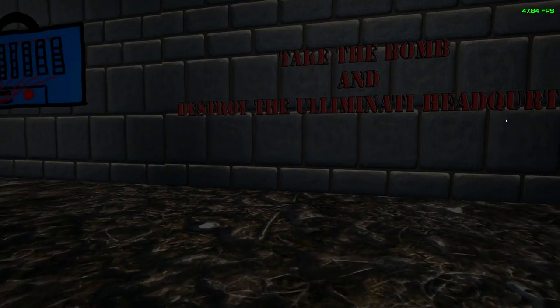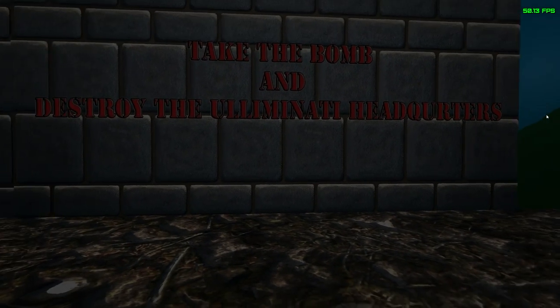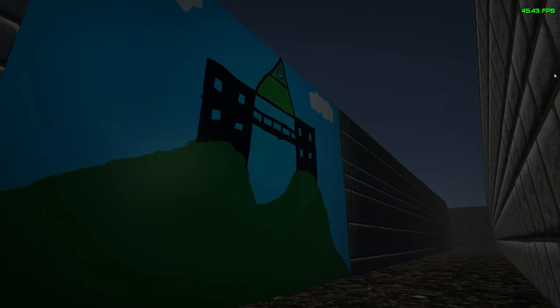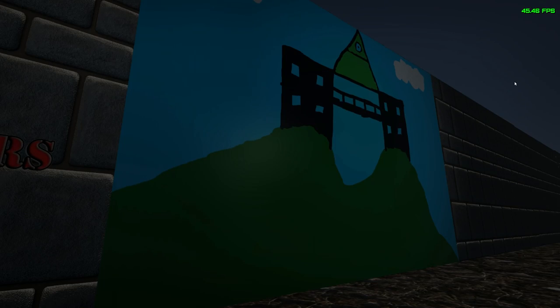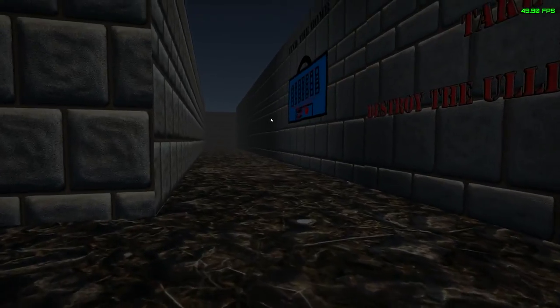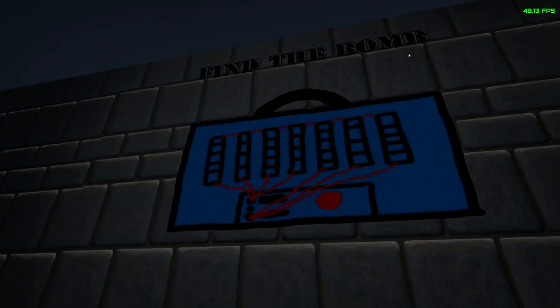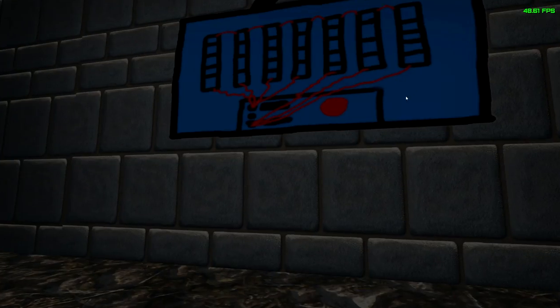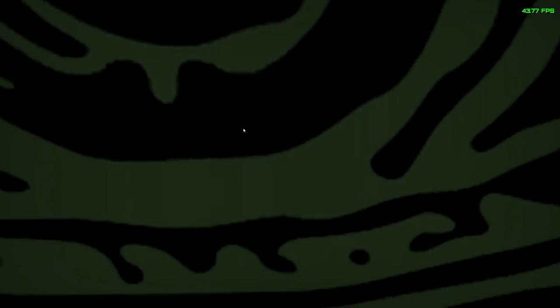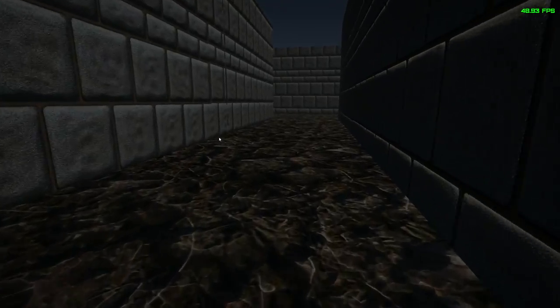Bomb headquarters. Take the bomb and destroy the Illuminati headquarters. Oh, for fuck's sake. An MS Paint doodle of course. Of course it's MS Paint doodle. What? What? So anyway.